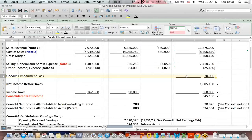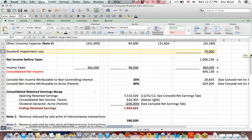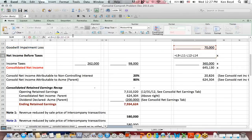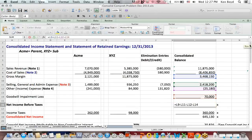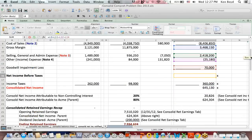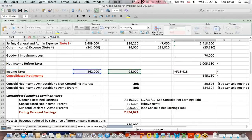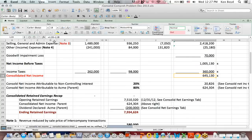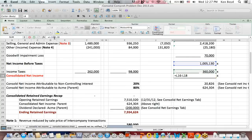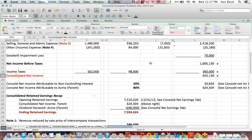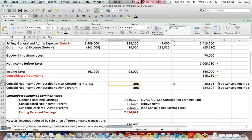We post the entire goodwill impairment loss, which brings us down to net income before taxes, handling the new revenue numbers, new cost of sales, etc. Income taxes stays the same — it's the sum of income taxes for the parent in blue and the sub in green. We can then calculate consolidated net income. Net income before taxes in blue, income taxes in green — we get consolidated net income of $645,130. 20% of that goes to the NCI, non-controlling interest, and 80% to the parent.